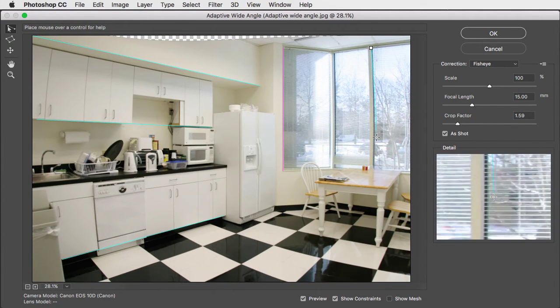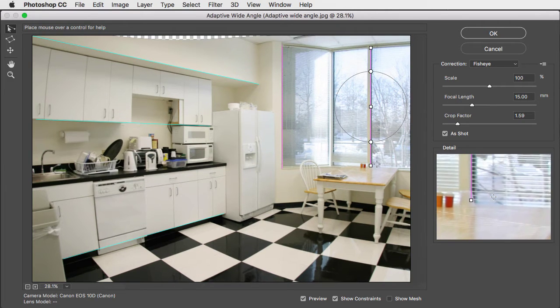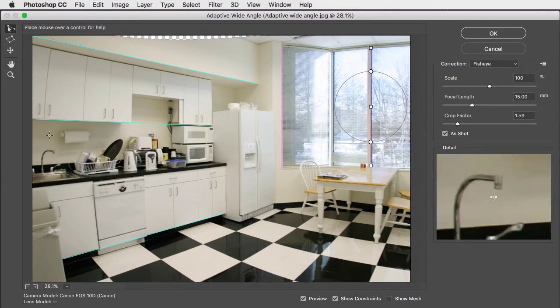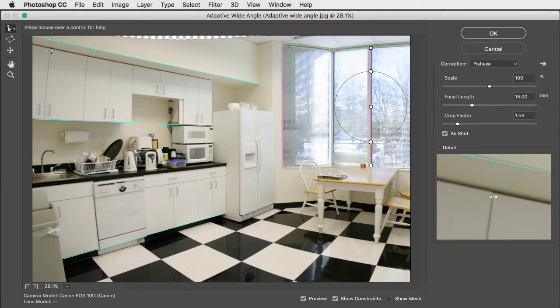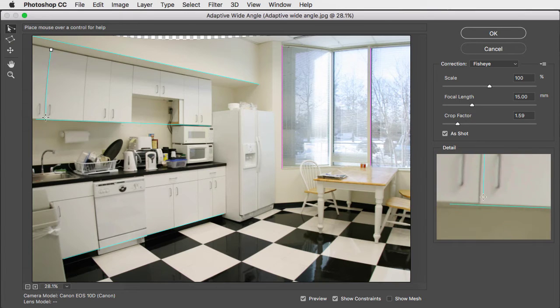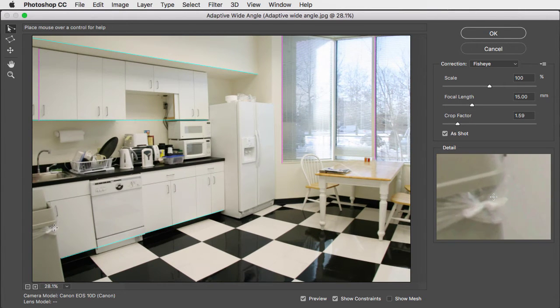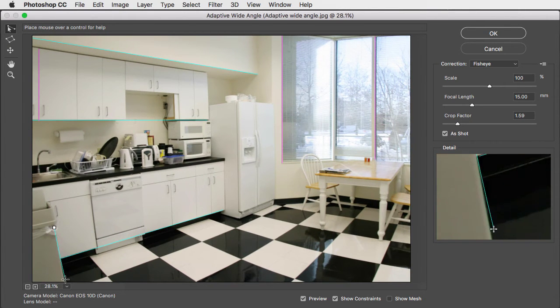We can add another vertical on this part of the window. Shift key again. Let's add verticals between these cupboards. The shift key. Shift key down the side of the bin here.